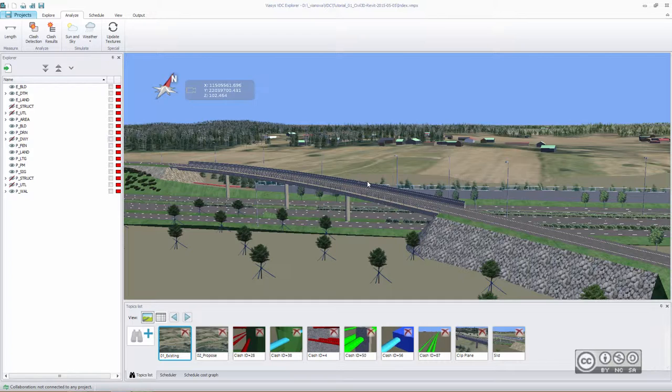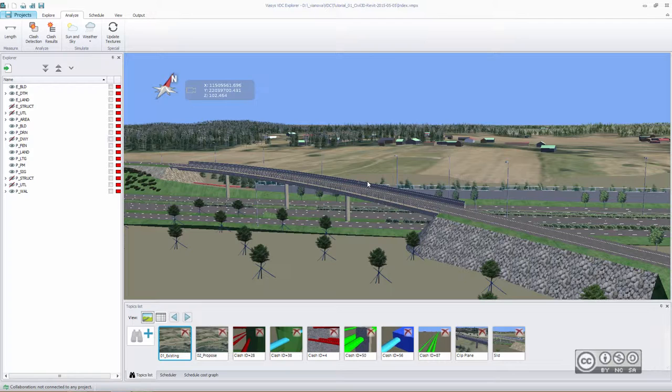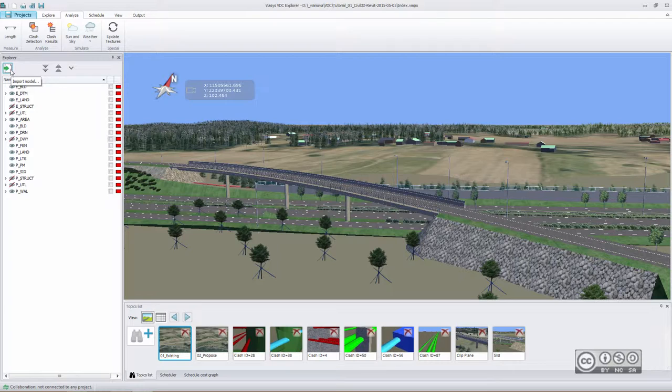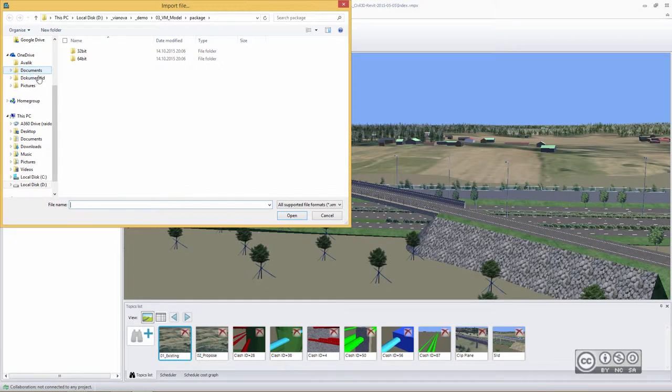IFC is a common standard for structures and buildings, and LandXML is an open standard for roads, corridor models, pipe networks, and so on. When you create your first project, you use the Input Model Tool to start building your collaboration model.